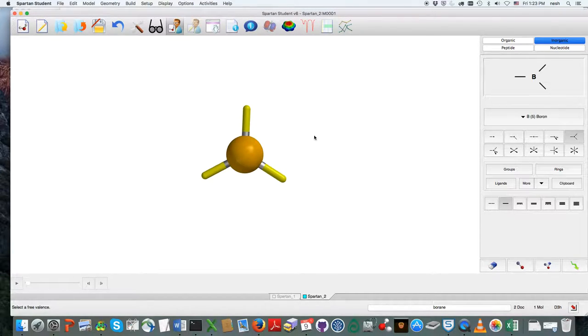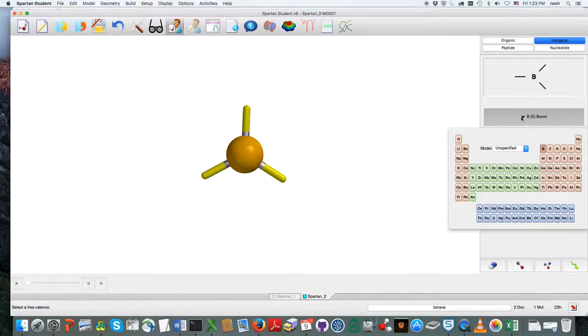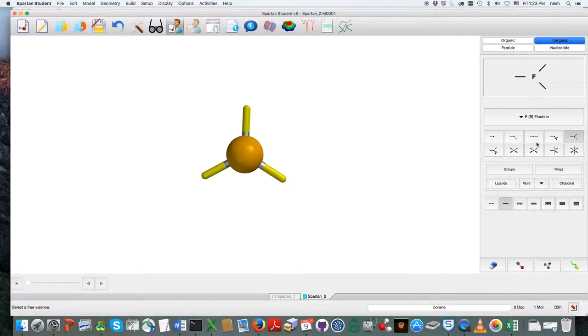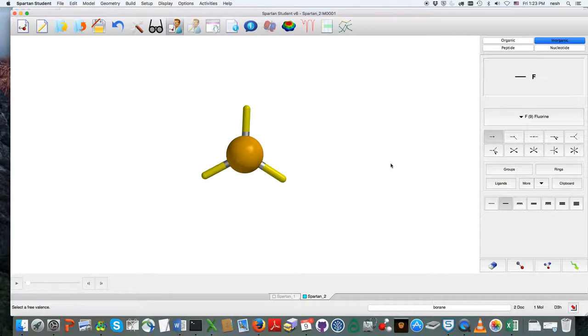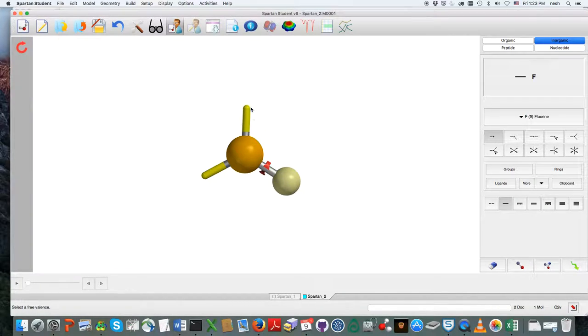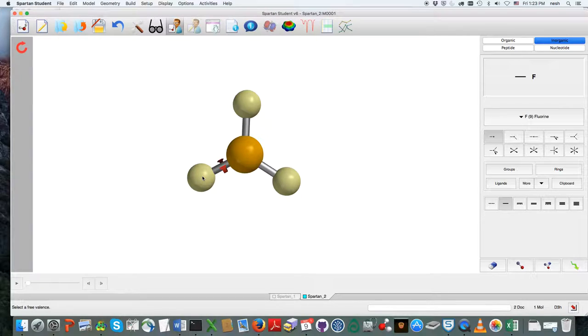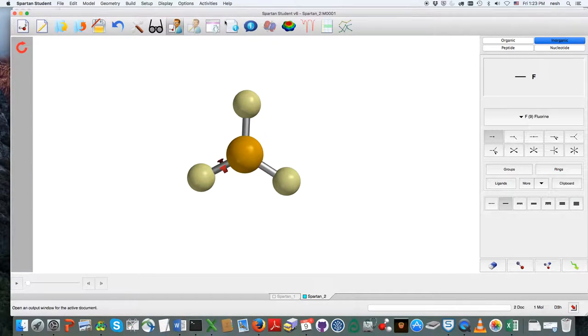The other thing is that in order to get fluorines on here, it's going to default to hydrogens, so I'm going to choose fluorine over here, and also I just want to make a single bond to it. So I'm going to put fluorine there, fluorine there, and fluorine there.